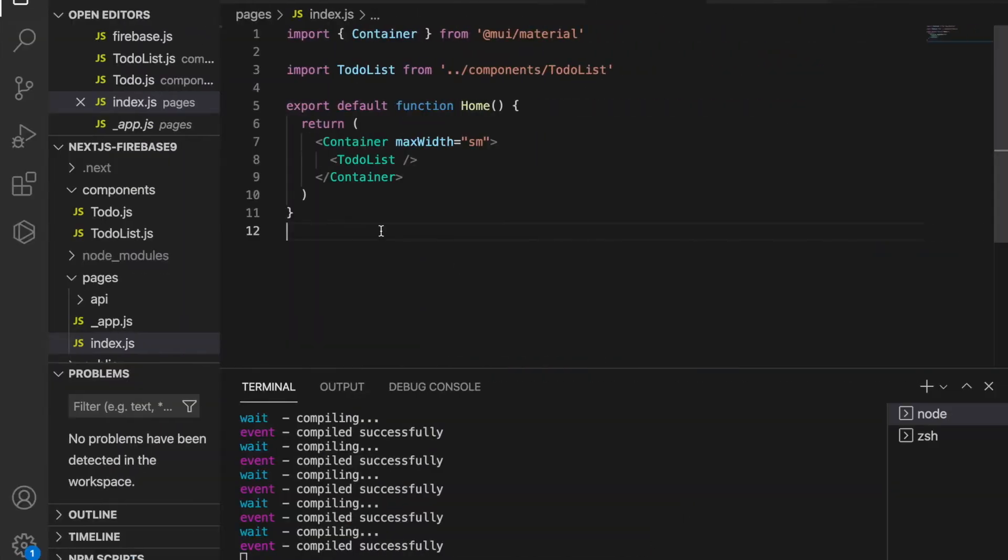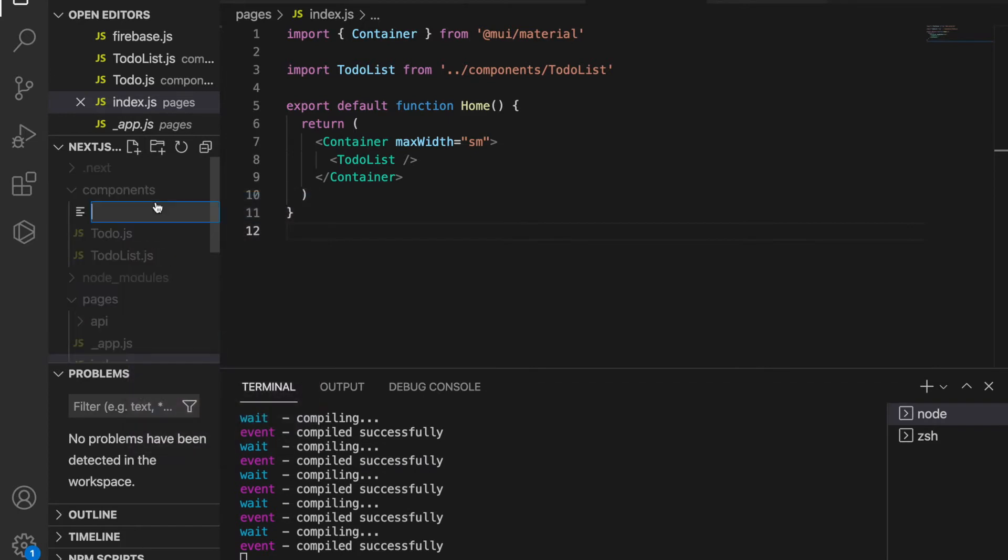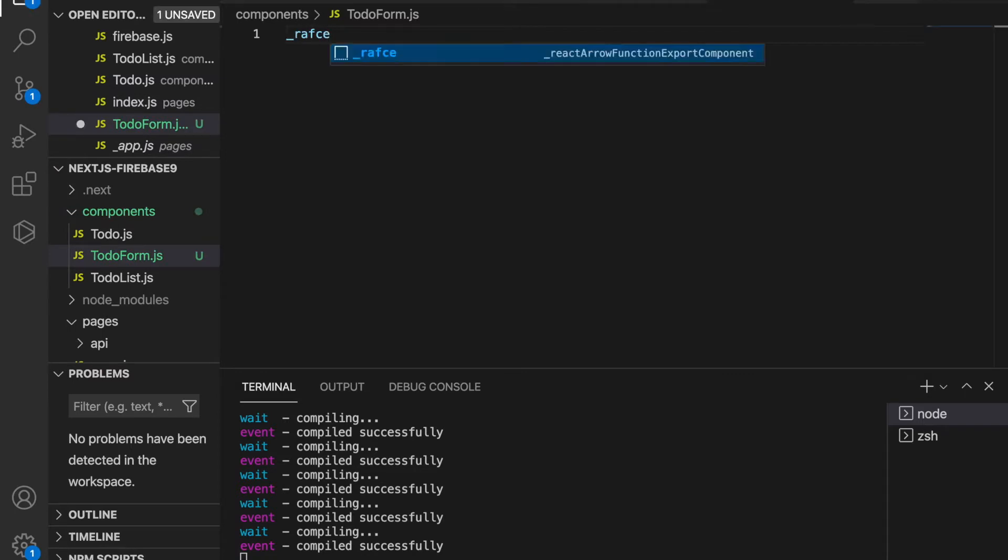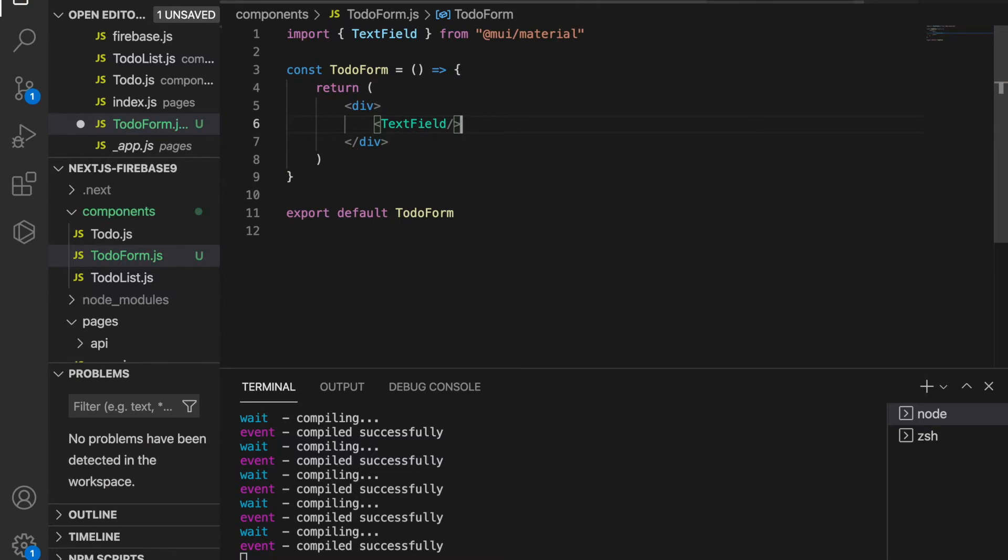So we go back to the components and then we create a new component called to-do-form.js. Like before, we type rafce and then we use the text field from Material UI and we create two text fields.